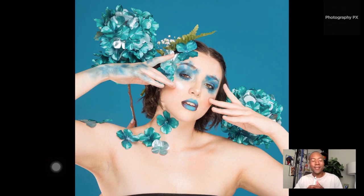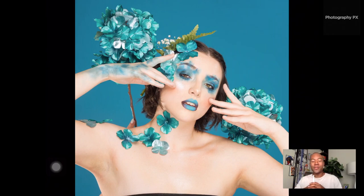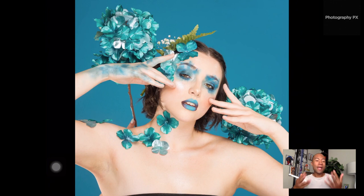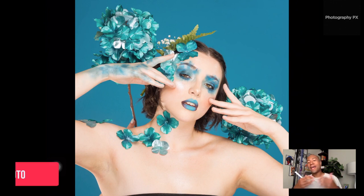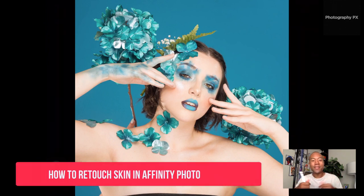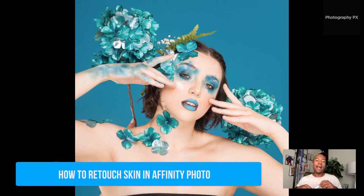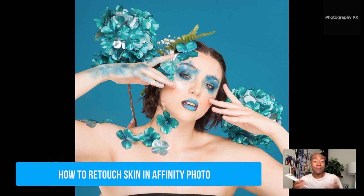Hello, my friends. So today we're actually going to be talking about how to edit and smooth out skin and do some basic retouching on a photo in iPad.